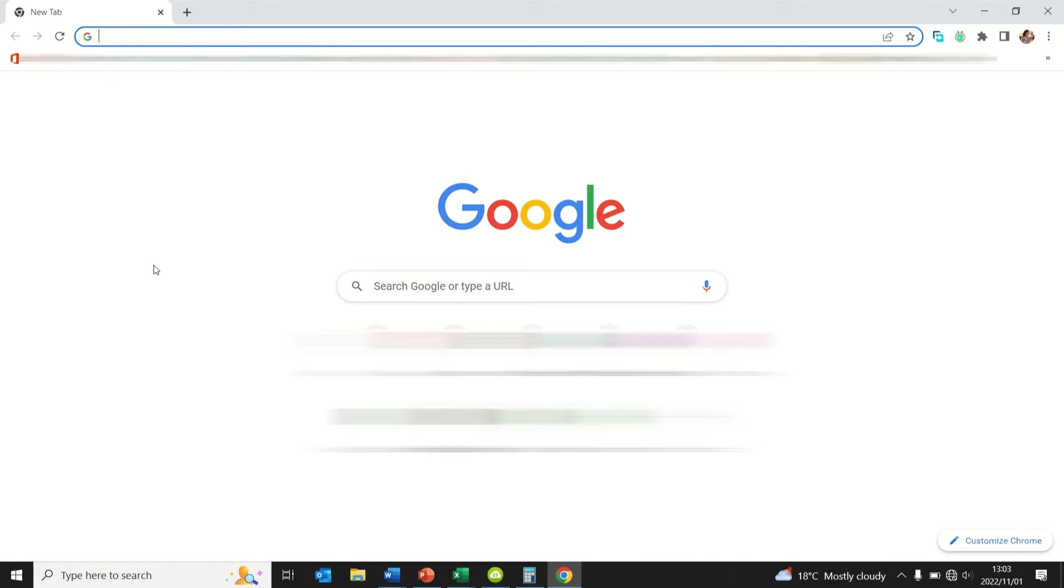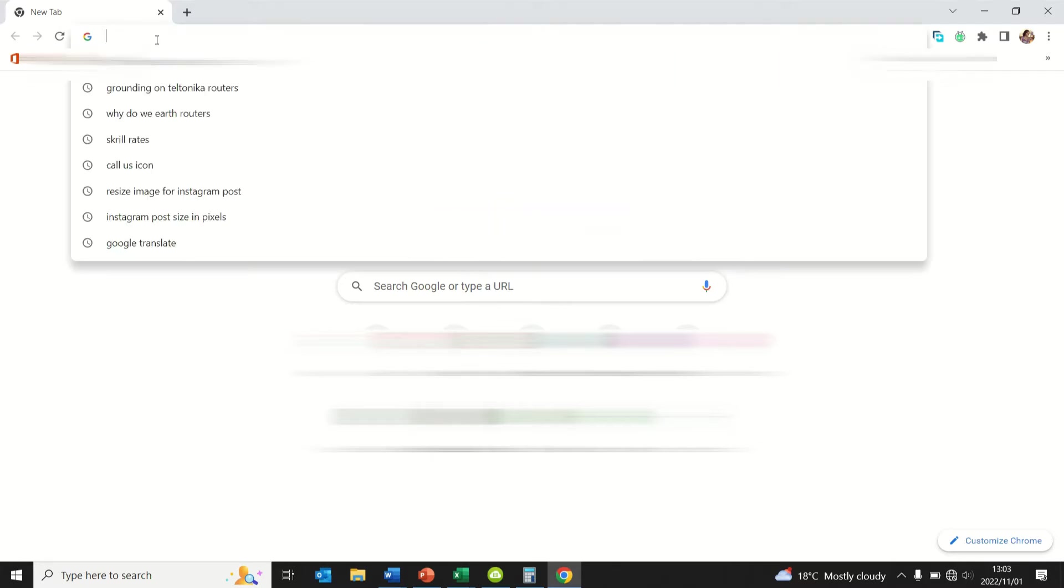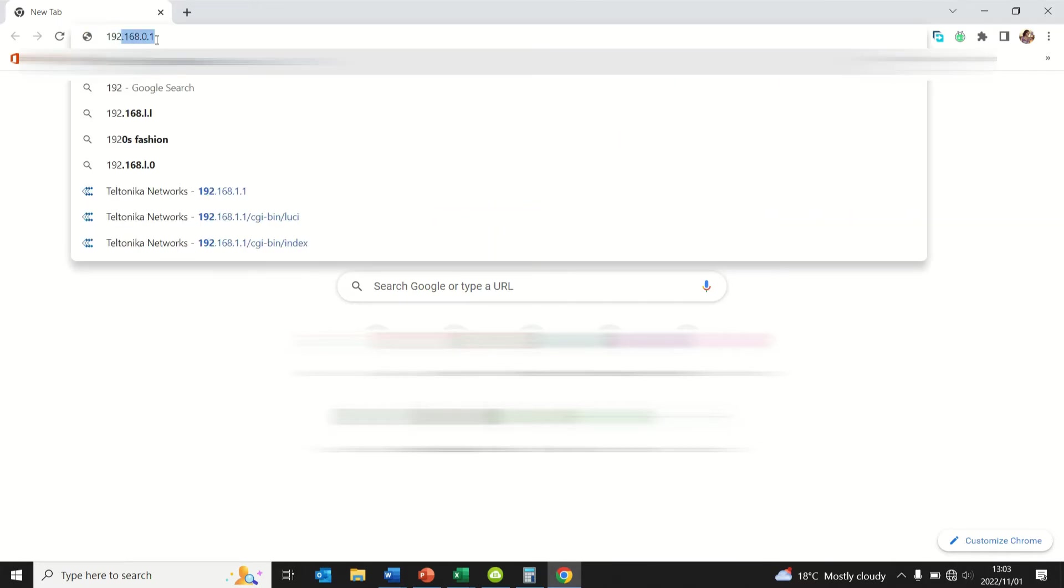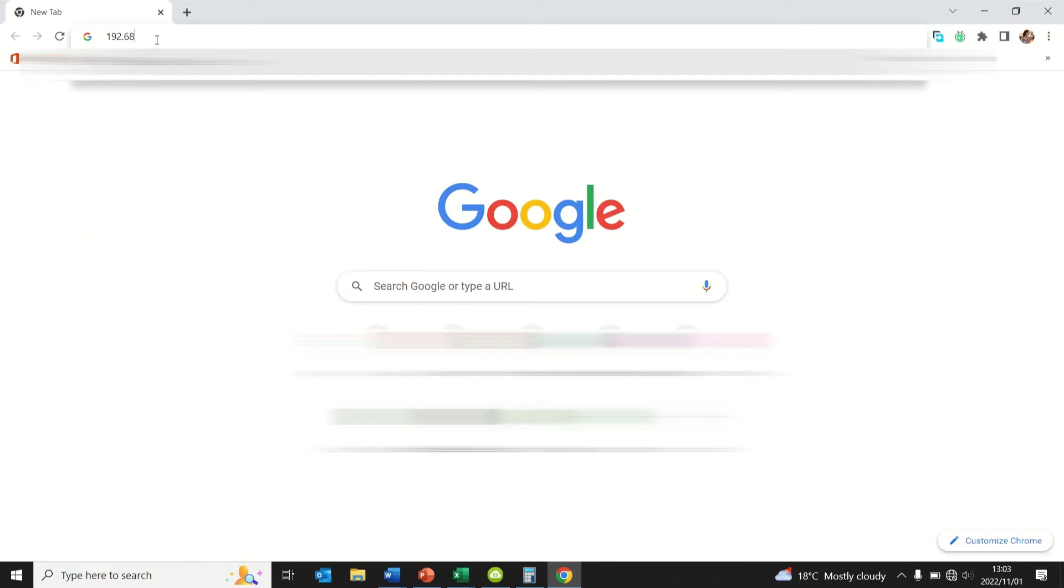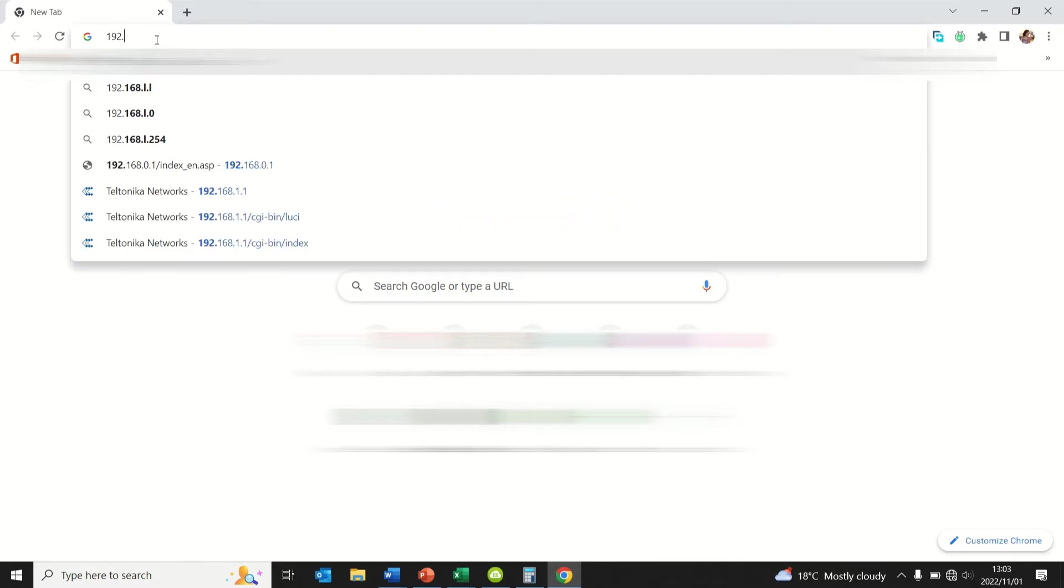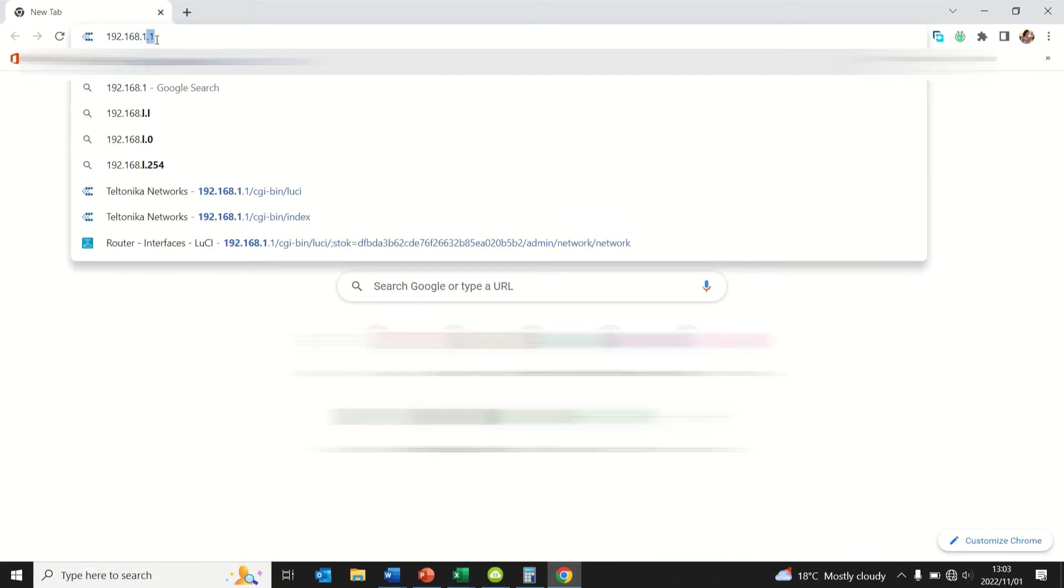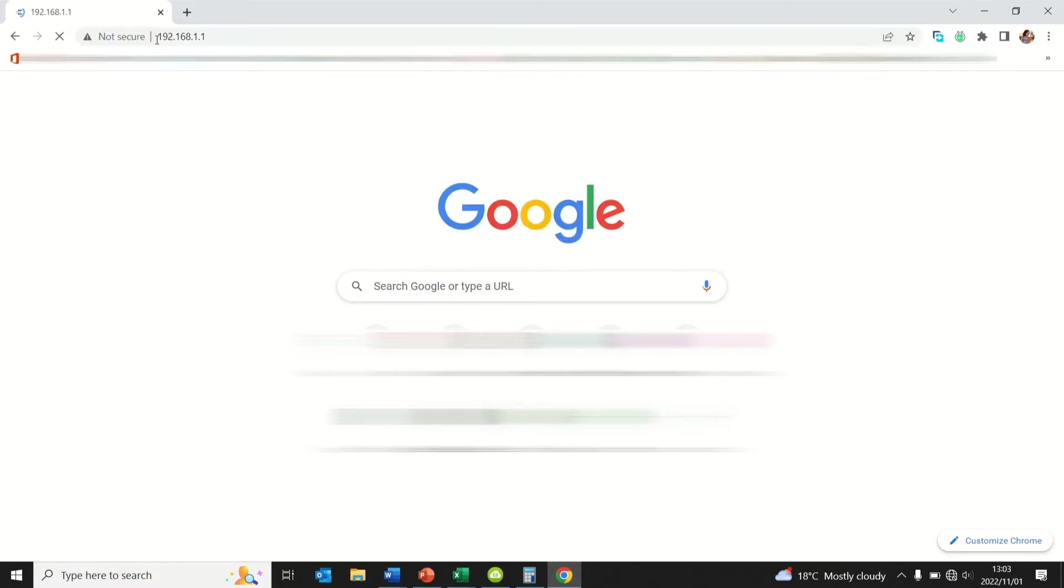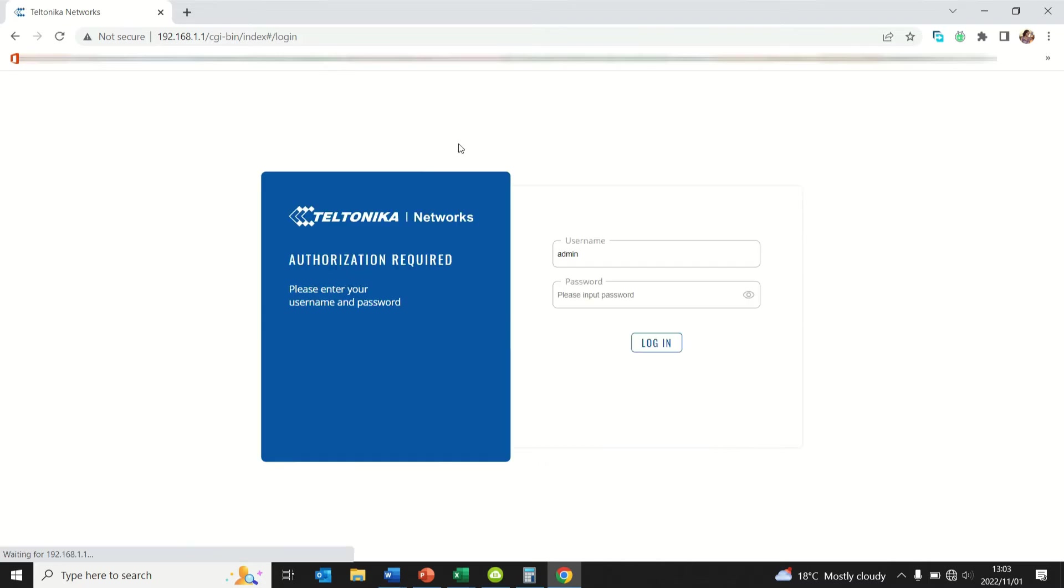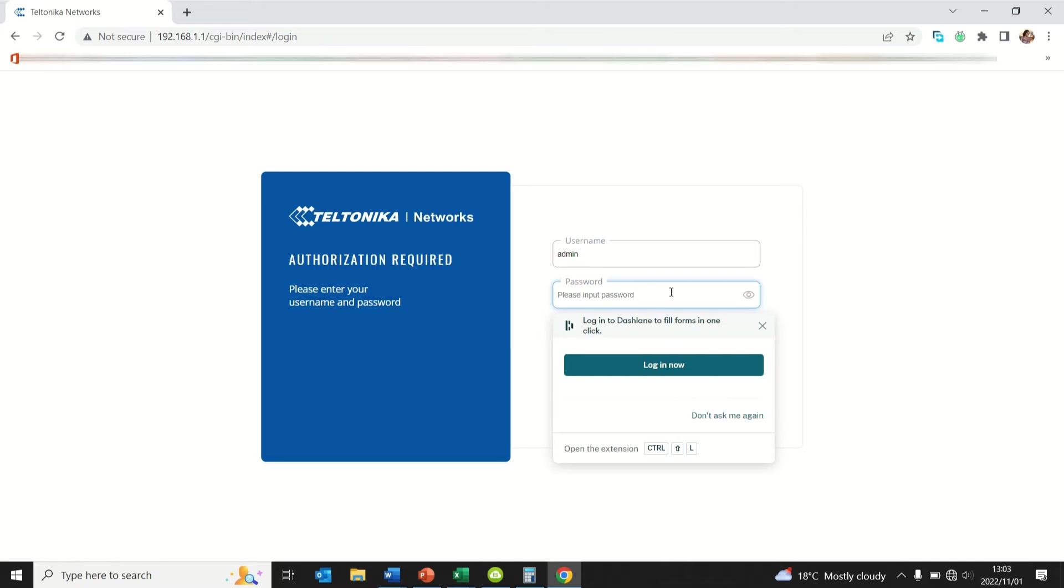You can use any browser of your choice. In this instance I'm going to use Google Chrome and type in the router IP address. My IP address is 192.168.1.1. Press enter, then you put in the username and password supplied on the router or in the user manual.